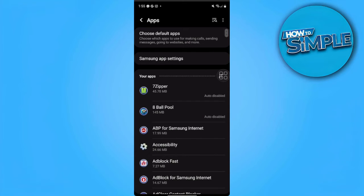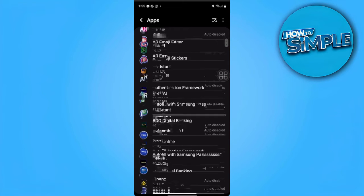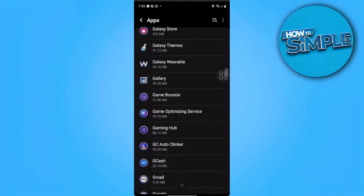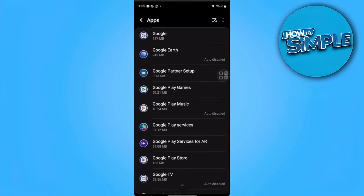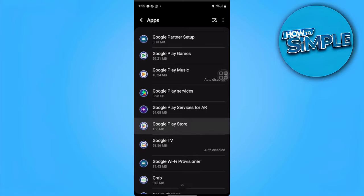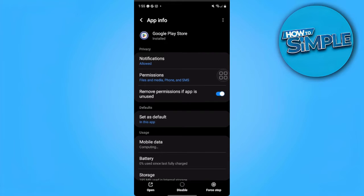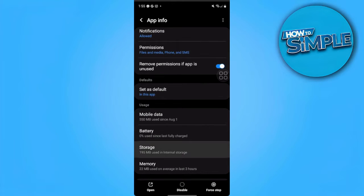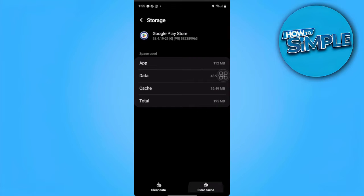Find Google Play Store. From here, you want to tap on Storage and clear cache. Now go back.